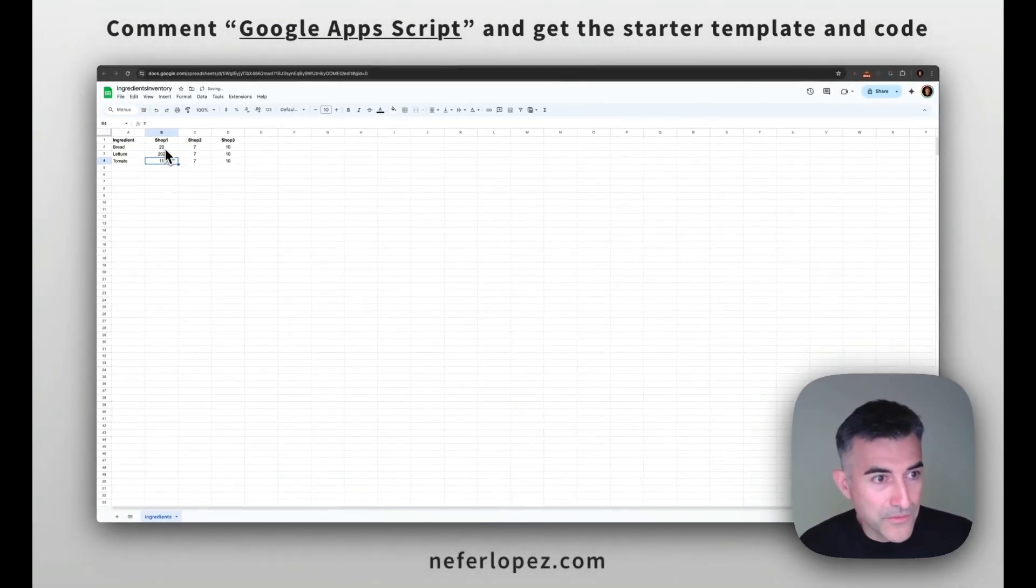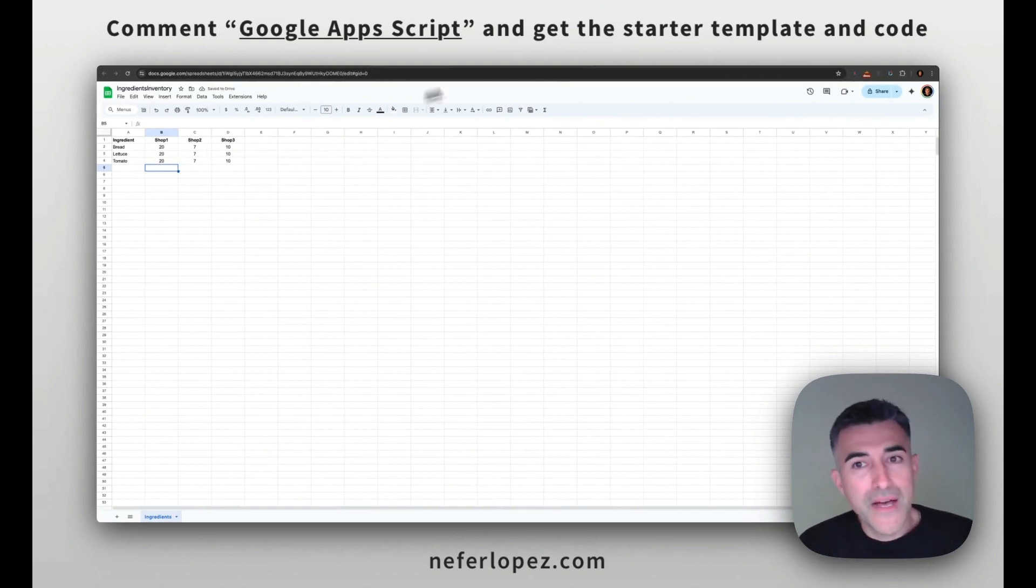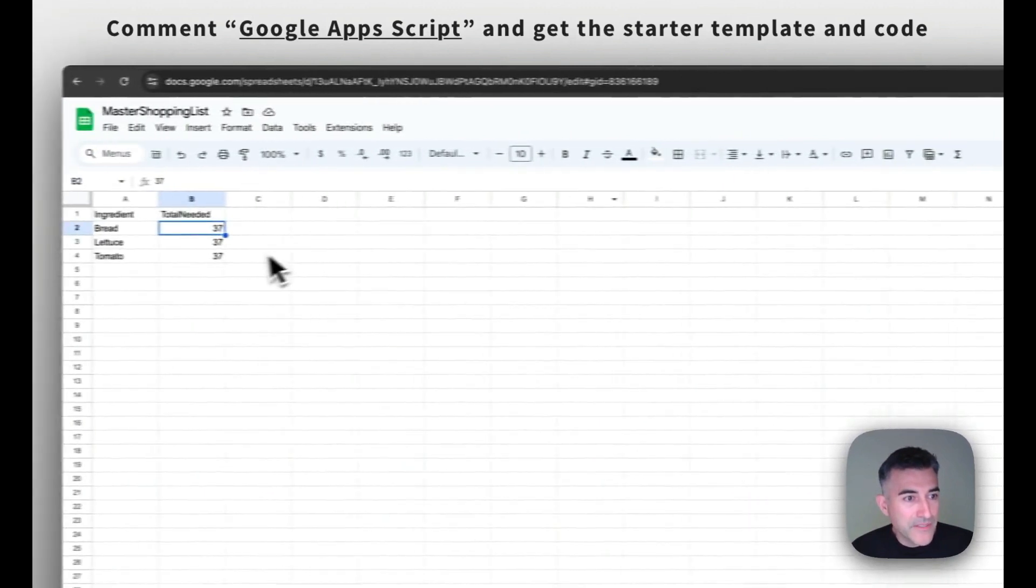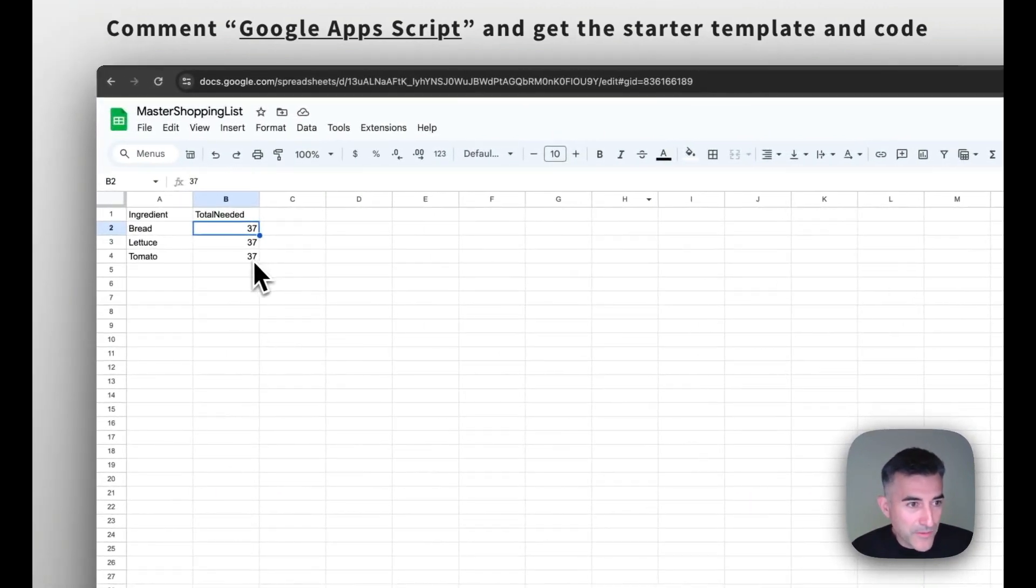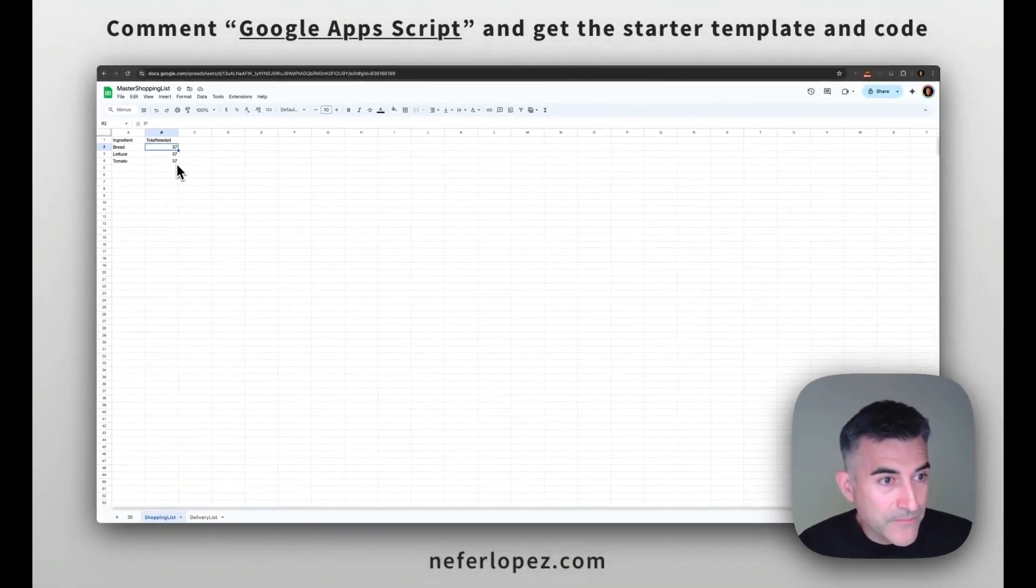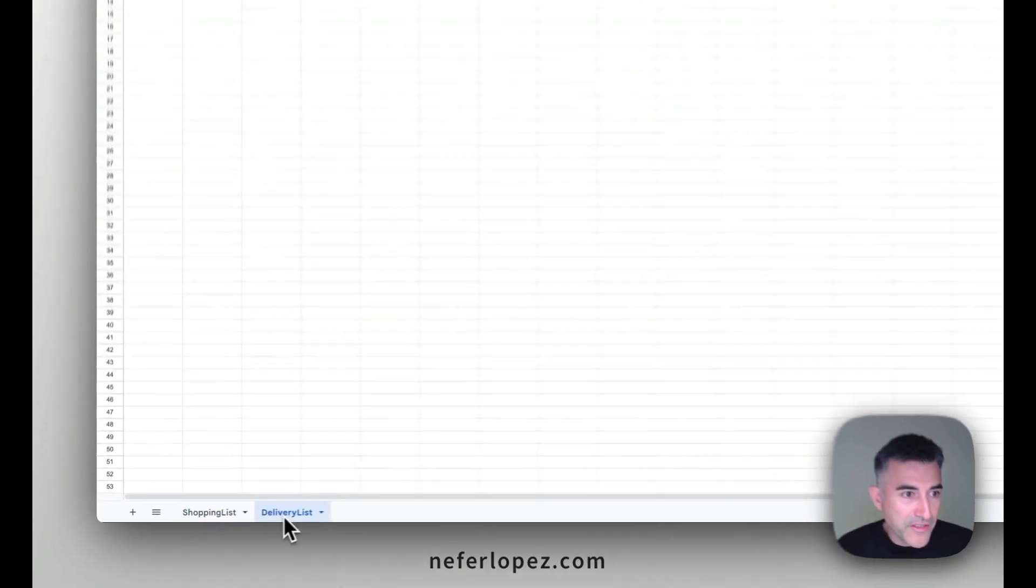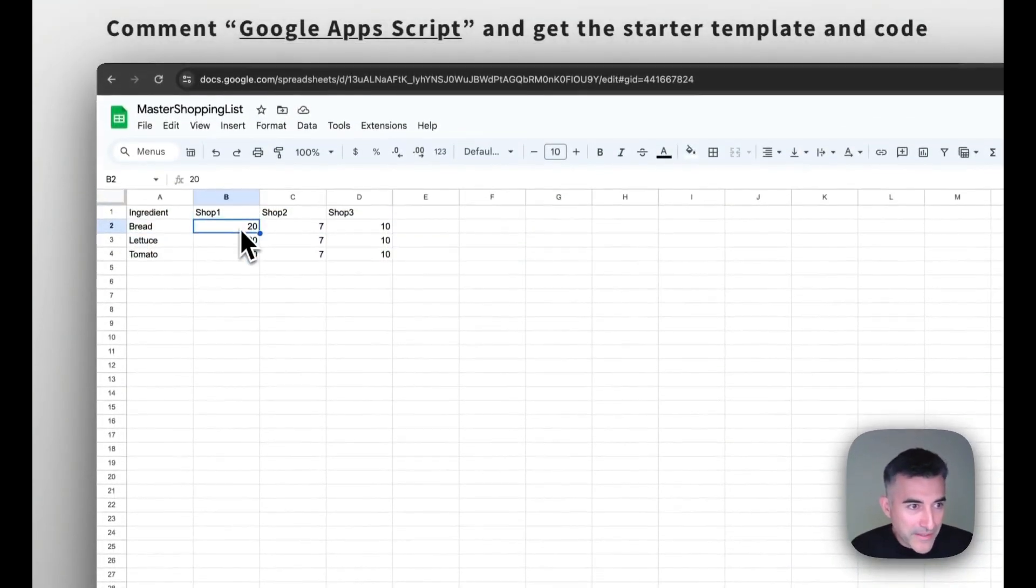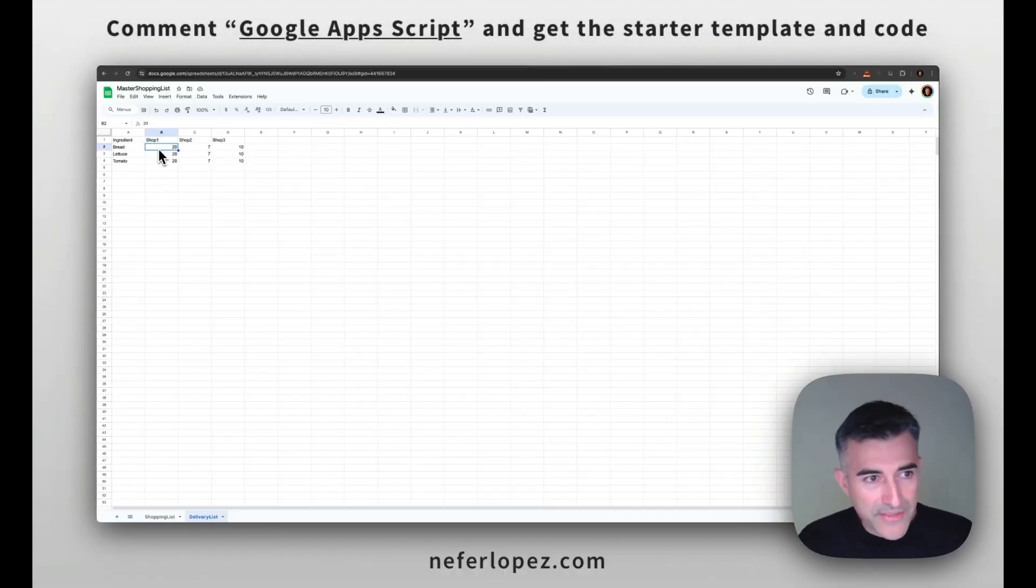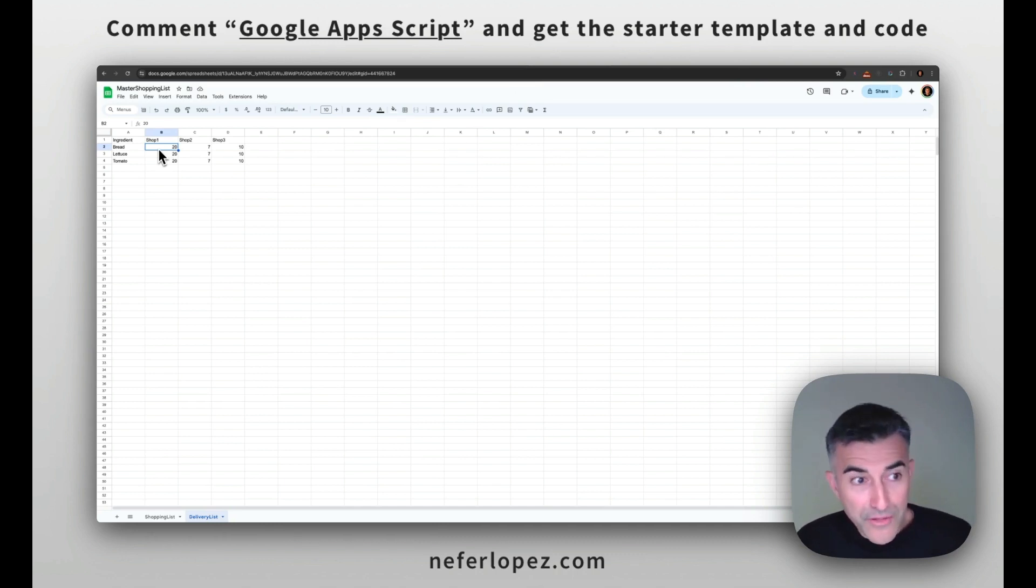So if we go to our first spreadsheet ingredients inventory, let's say that we want to do 20, 20, 20, and 20. So that should automatically populate the values up here. So you can see that it went from 28 to 37. And then if we go over to our delivery list, it pretty much replicates the same values. Okay. So that takes care of the first portion of creating that Google app script.